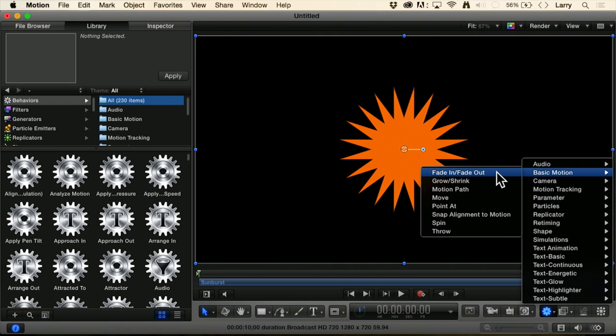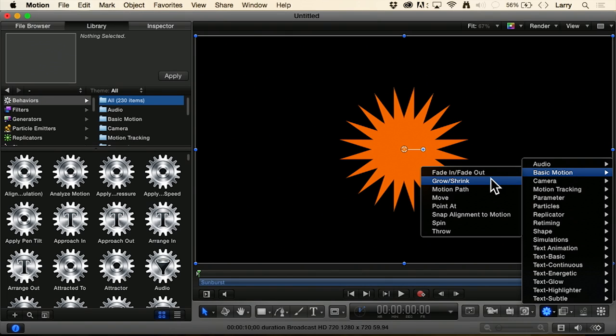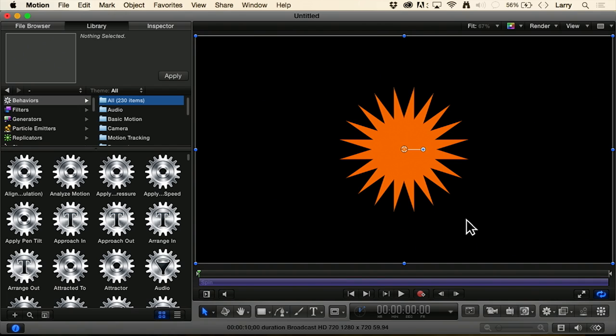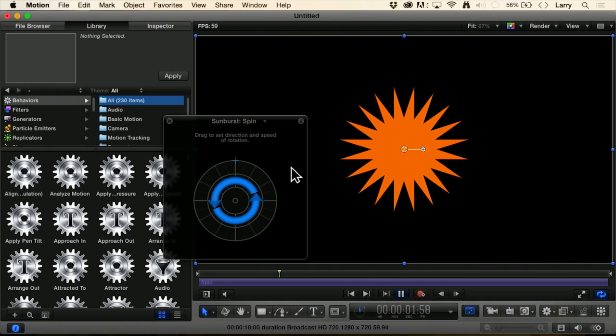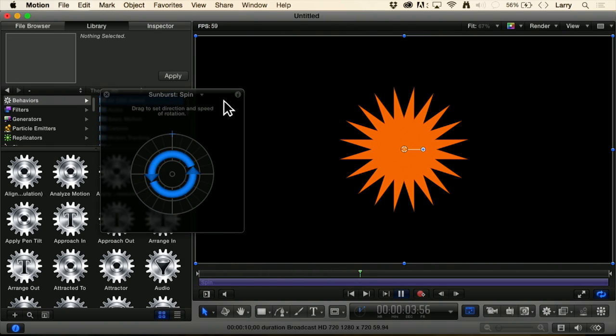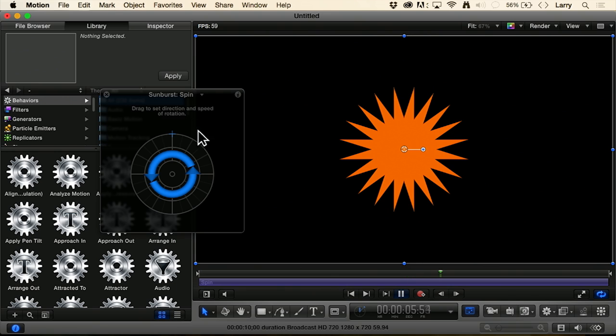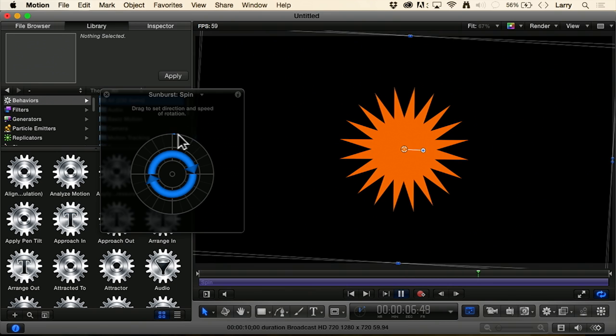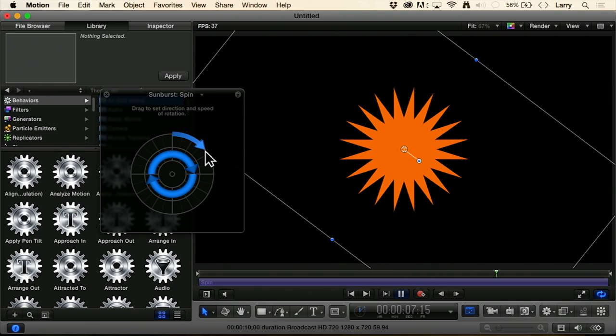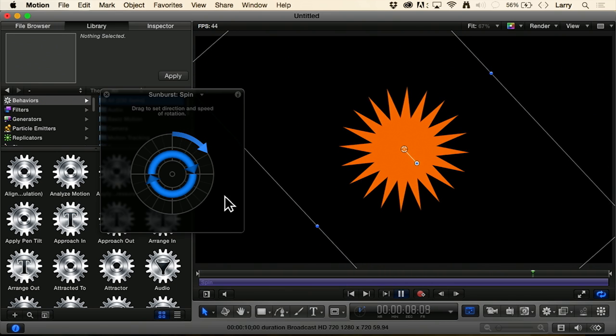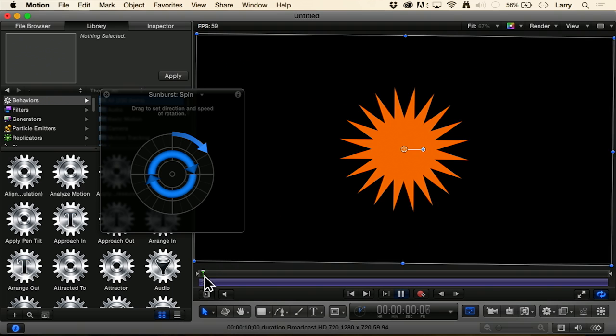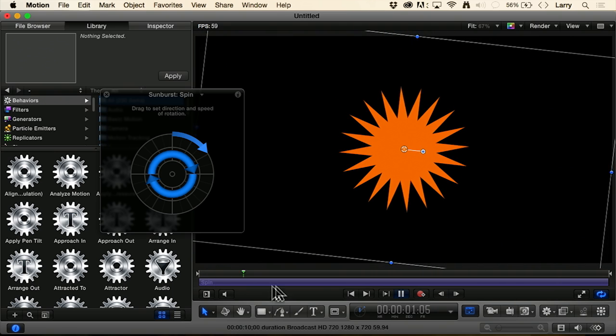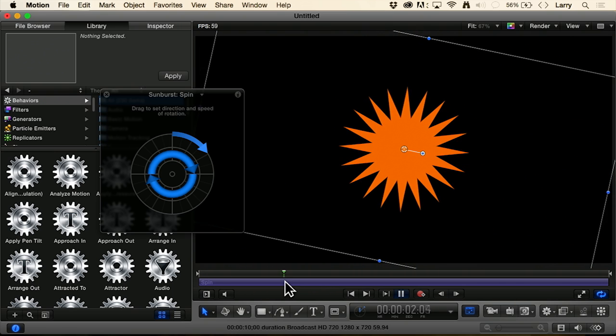This allows us to have a selected object fade in or fade out, increase in size, move from point A to point B, or in my case, spin. Now we'll display the HUD and hit the space bar to get stuff playing because by default, no spin is associated when you add that behavior. We need to tell it which way we want it to spin. I want it to spin this way.